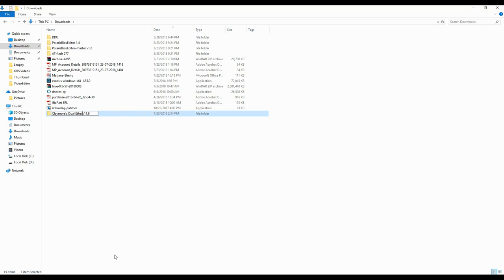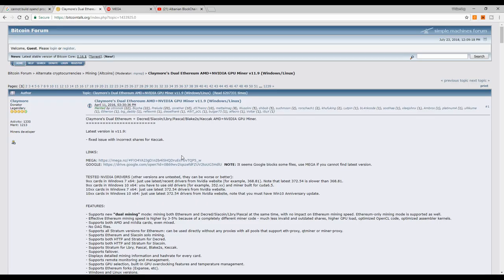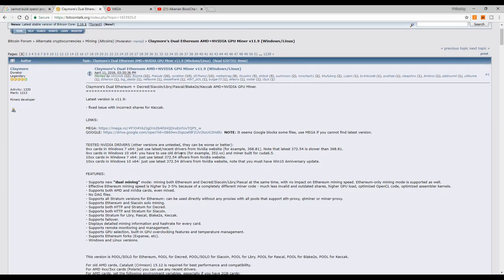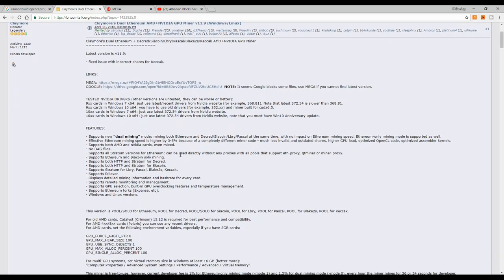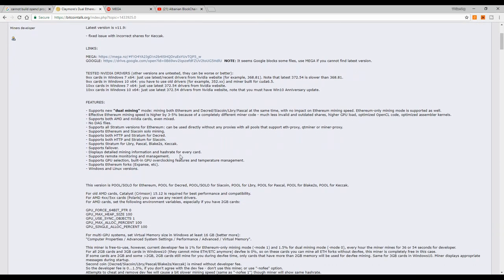Usually I go ahead and delete all these things because the name is really long. So if you are using another version of Claymore, then you know that this folder is for version 11.9.